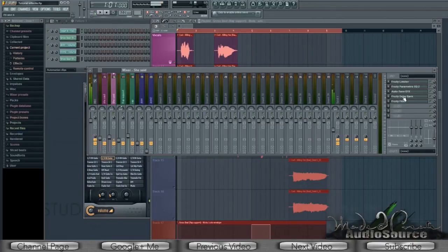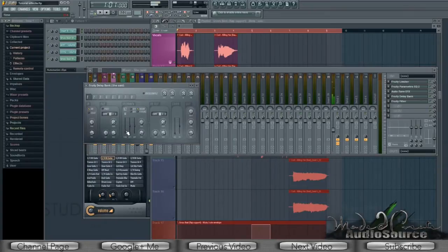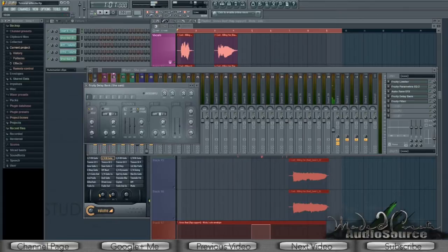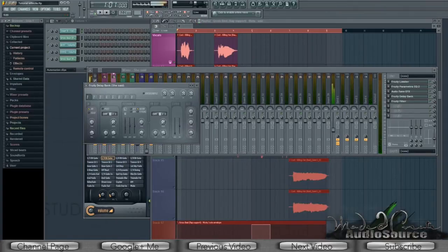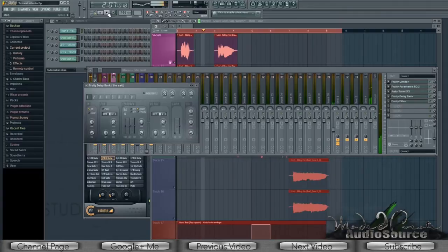Let's get right into it. In the Fruity Delay Bank, go to presets and select Default. The most important things to focus on are the time and the volume. The time basically dictates how far apart the feedback of the vocals is gonna be — if you turn the time up, the delay between feedback is bigger. I had the time set at about halfway to give a nice spacing without going over the top.